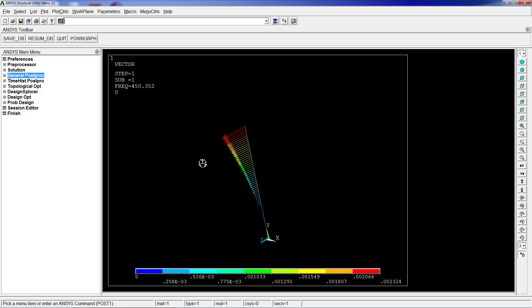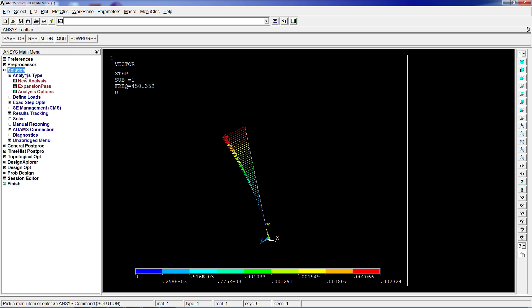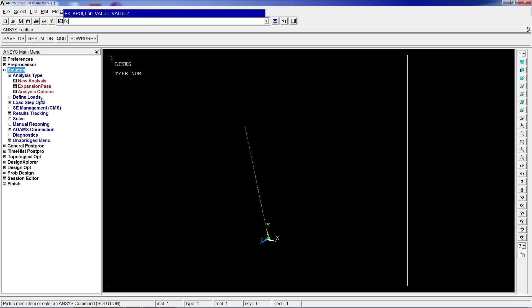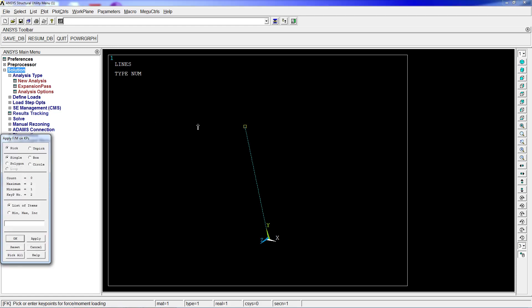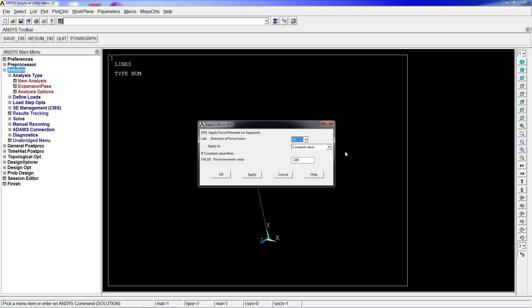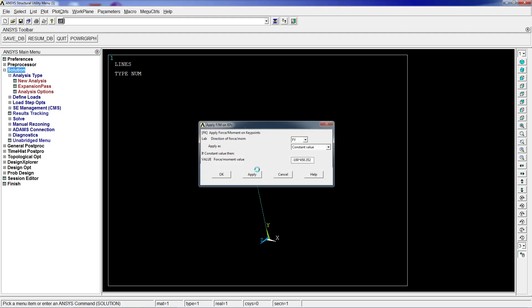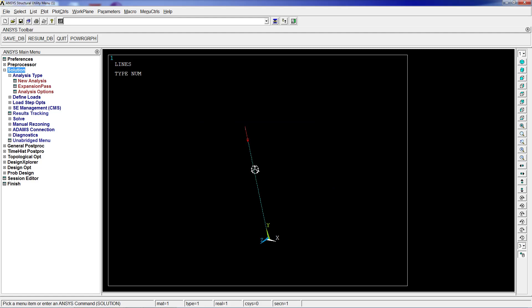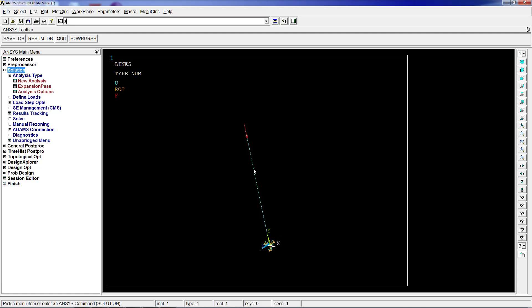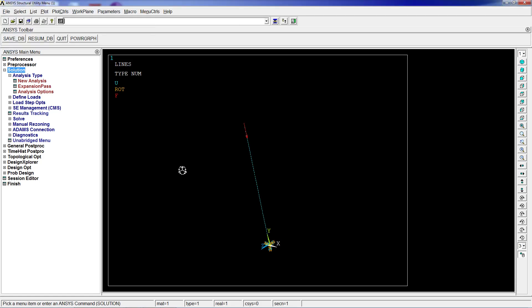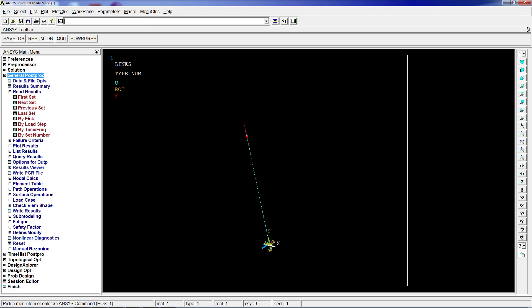force by 450.352 in order to obtain buckling. This can be verified by going into the model. We're going to take note of this value - 450.352 - and we're going to go to the solution. We're going to put that force: minus 100 multiplied by 450.352, so we have a bigger force. We're going to solve, general processing, read the results,